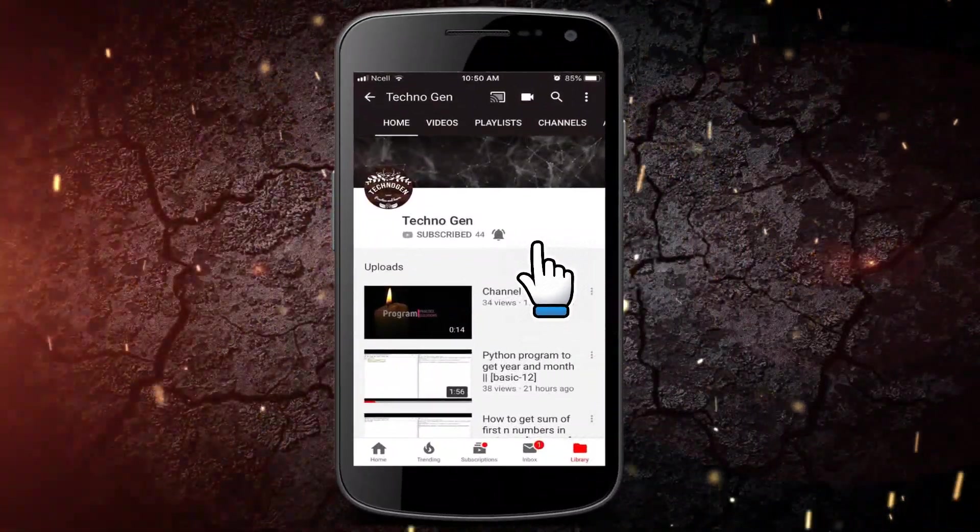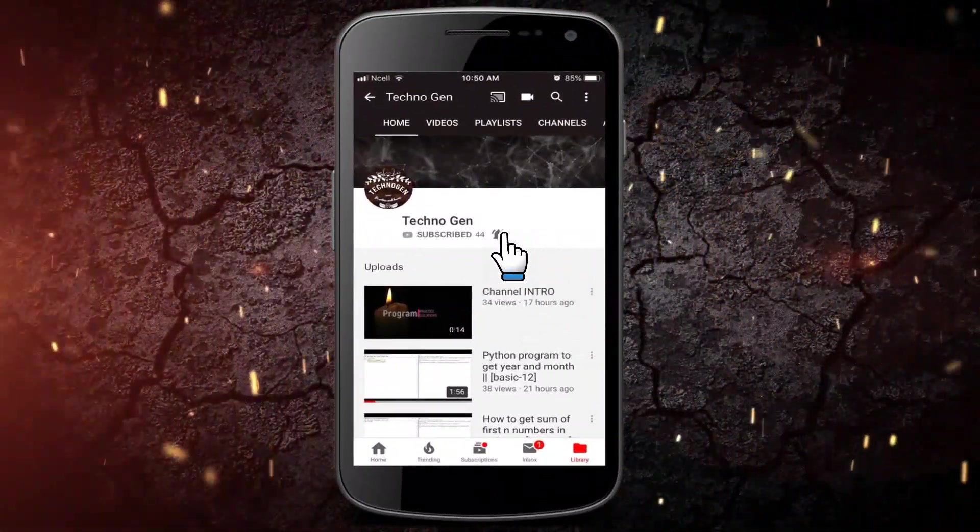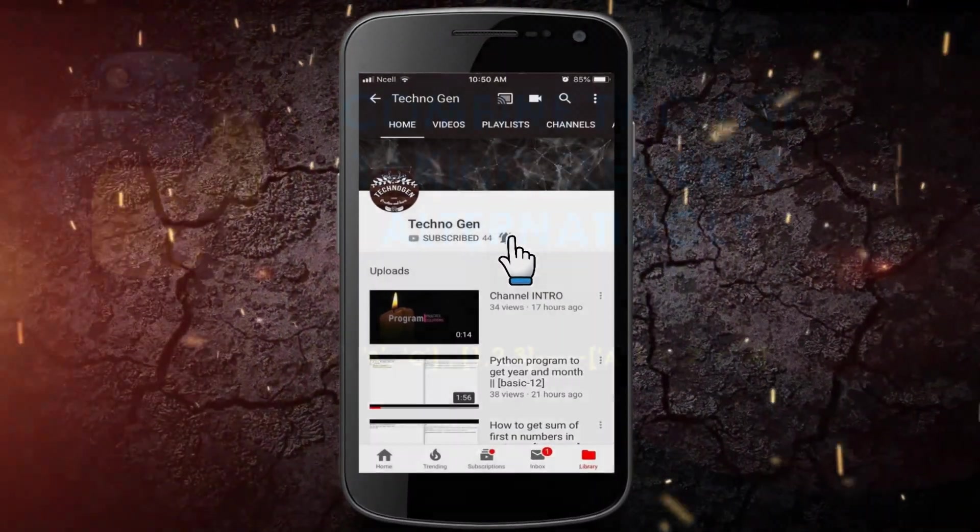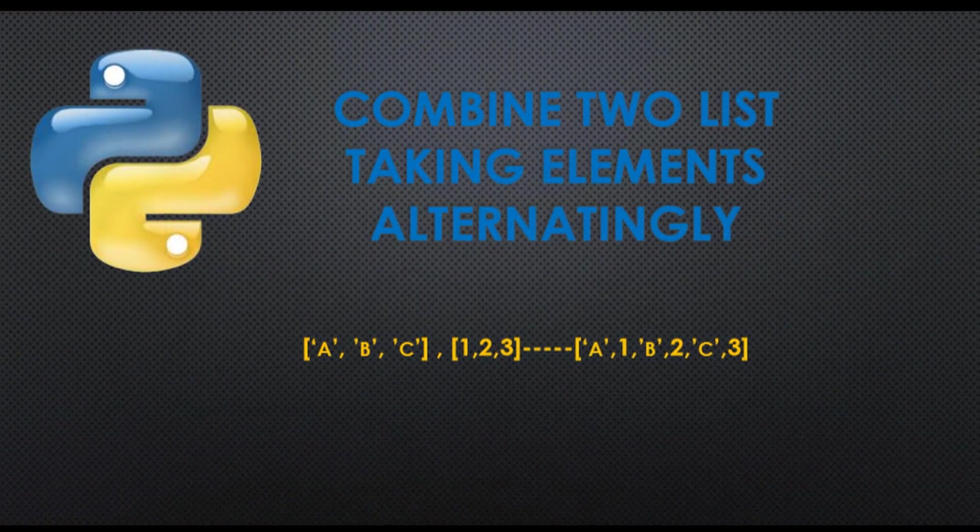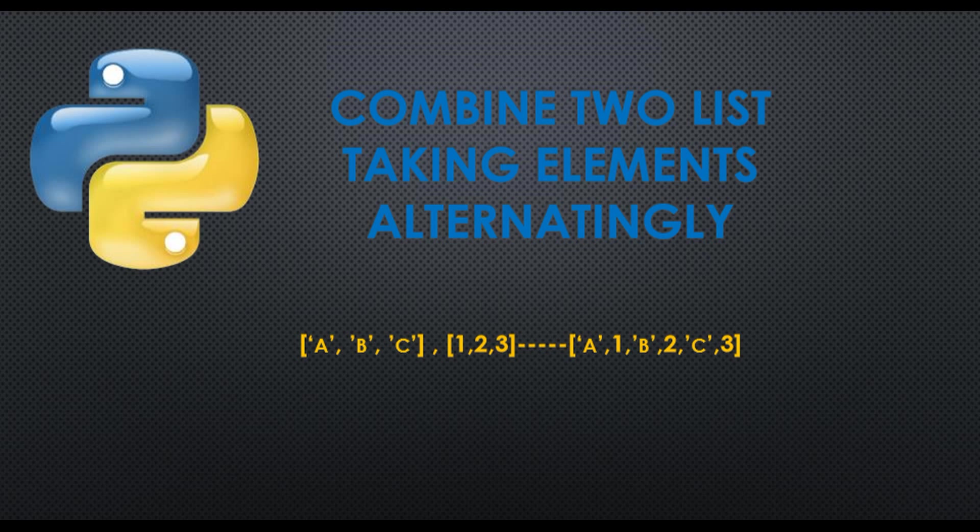Subscribe to the channel and hit the bell icon to never miss any other updates. Welcome back! In this video, we will see how to combine two lists.